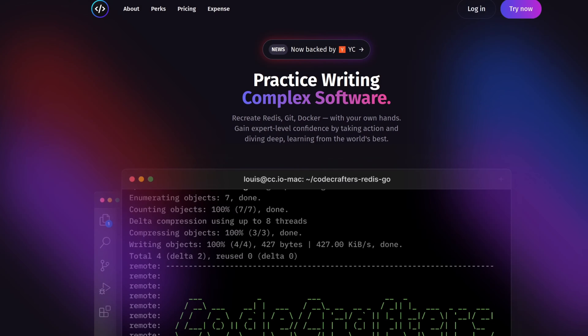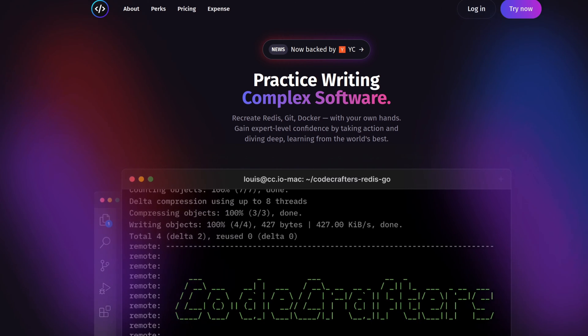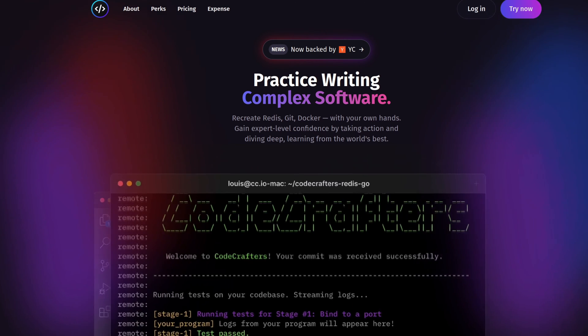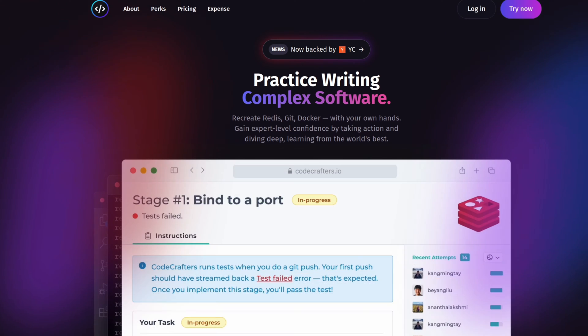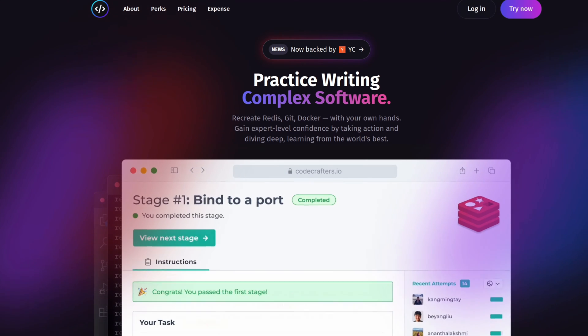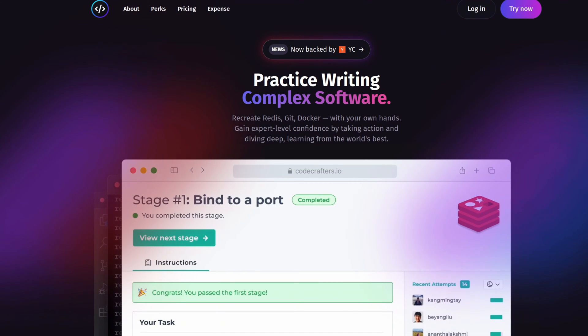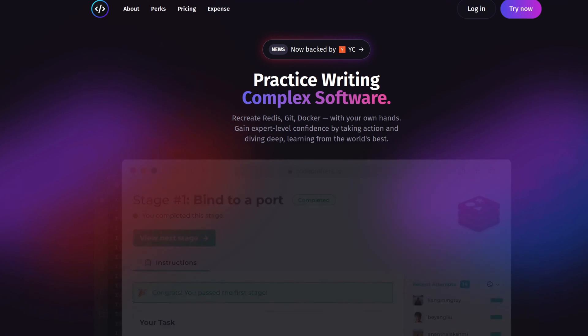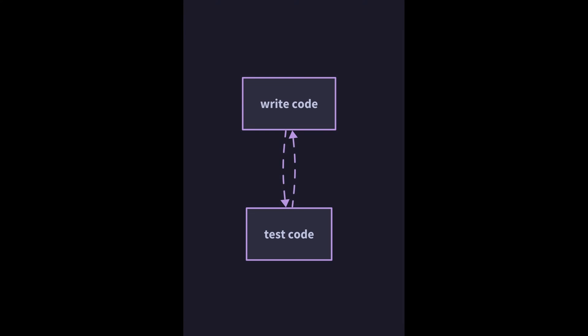The team behind CodeCrafters reached out to me and asked me if I'd like to try the platform, and so far I'll say that it's something new. The platform breaks down the process of creating an app into smaller chunks.